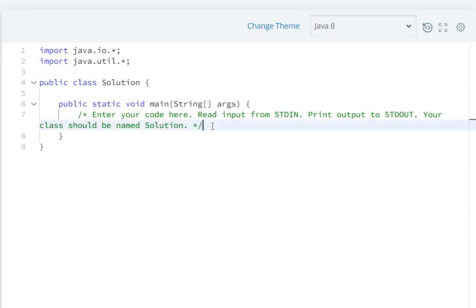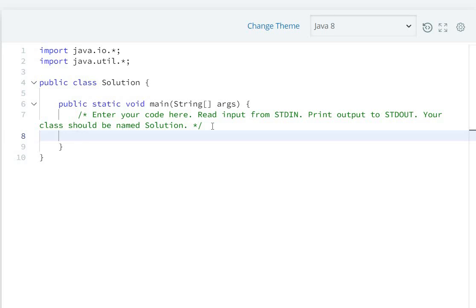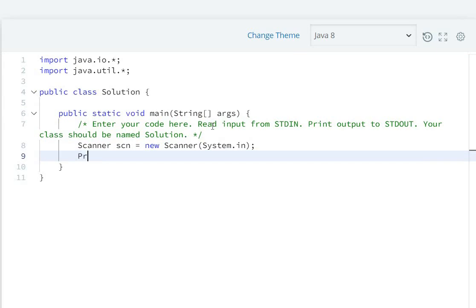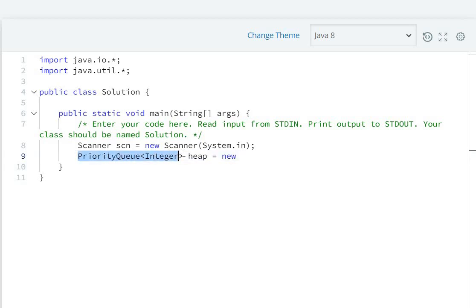A heap is nothing but a PriorityQueue class in Java, so here we will use PriorityQueue to implement the heap. First of all, we create a Scanner object: Scanner scn = new Scanner(System.in). Then we declare PriorityQueue<Integer> heap = new PriorityQueue<Integer>().